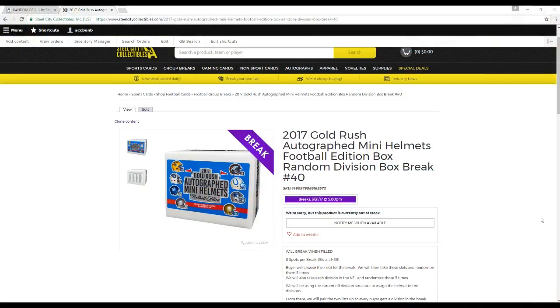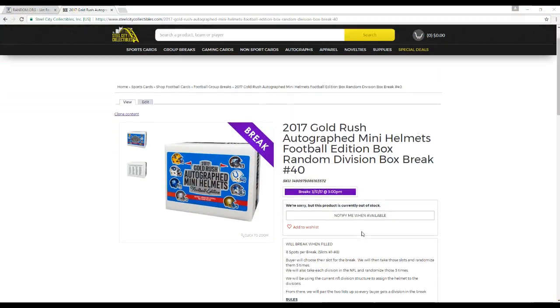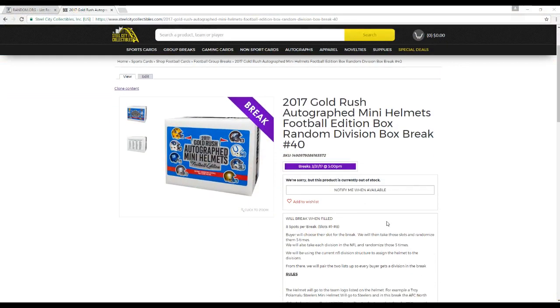All right, 2017 Gold Rush Autograph Mini Helmet number 40, random division box break. Eight slots for break, slots one to eight. Buyers choose their slot for the break.